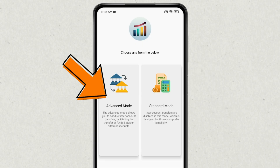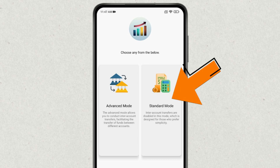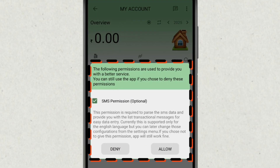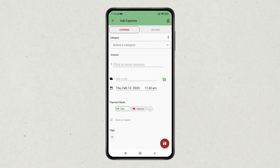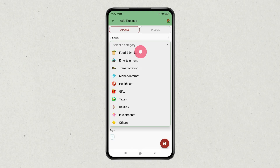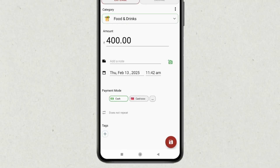In Advanced mode, you can enable inter-account transfers, such as tracking all your family income and expenses between different accounts. In Standard mode, you can disable inter-account transfers. This app will automatically get your transactions from SMS. If you want, you can also add your expenses or transactions manually by selecting a category and payment mode.